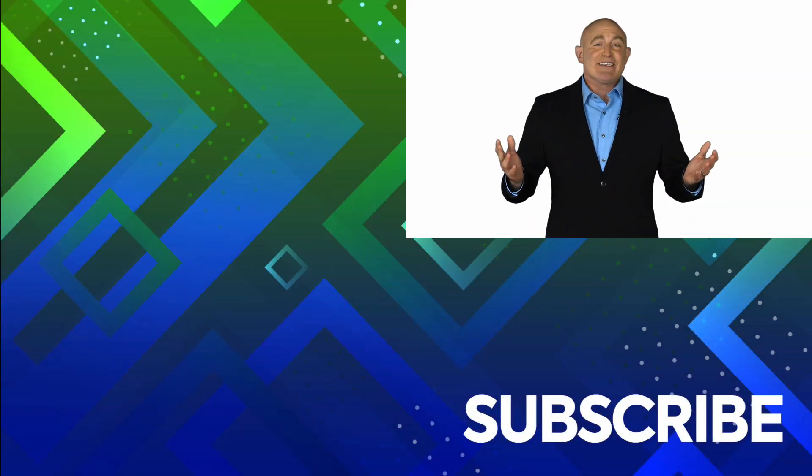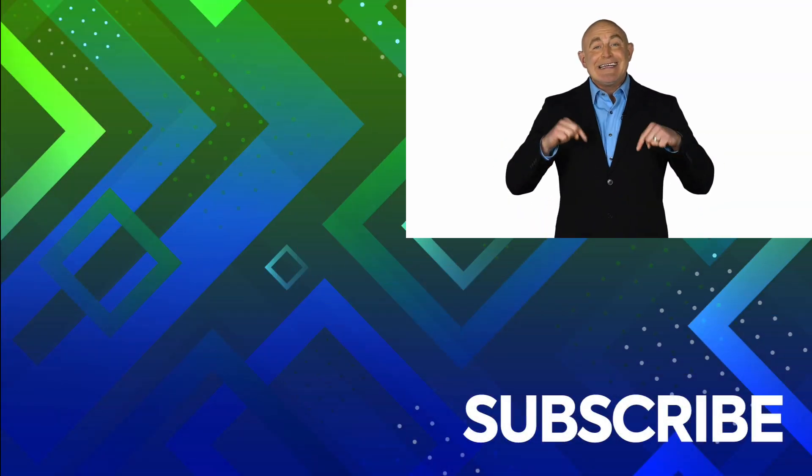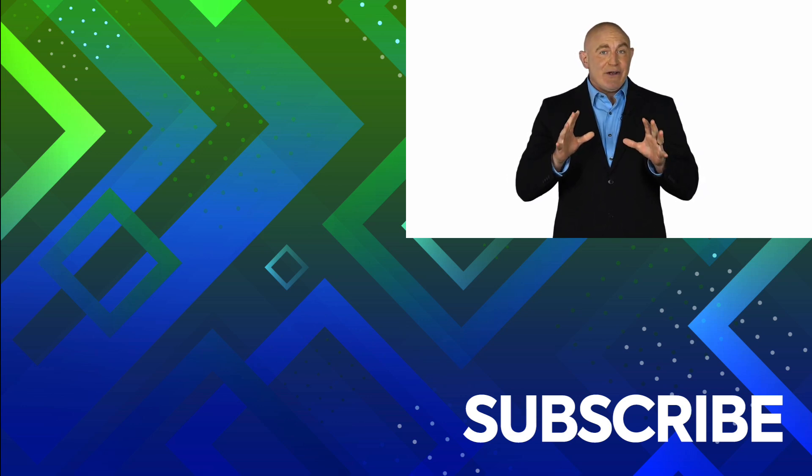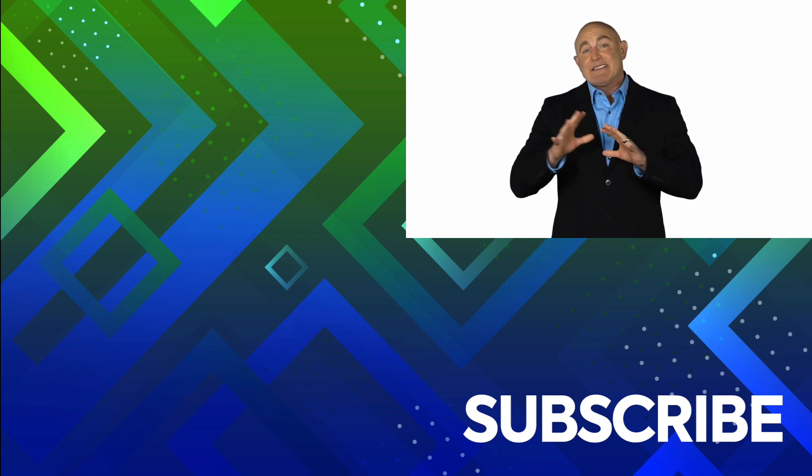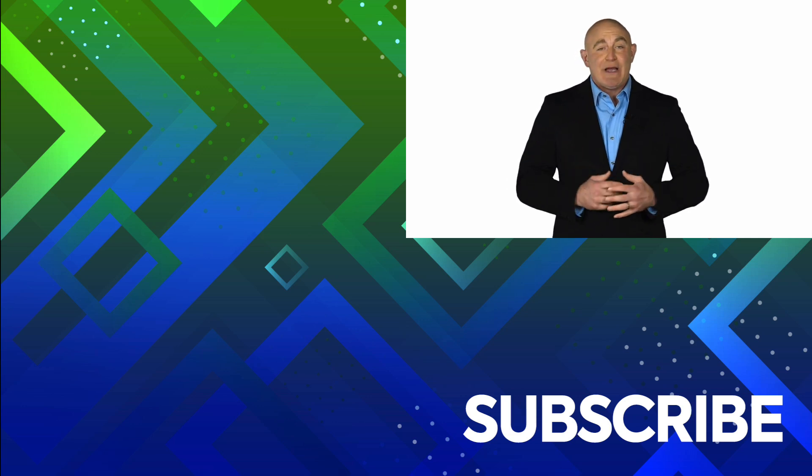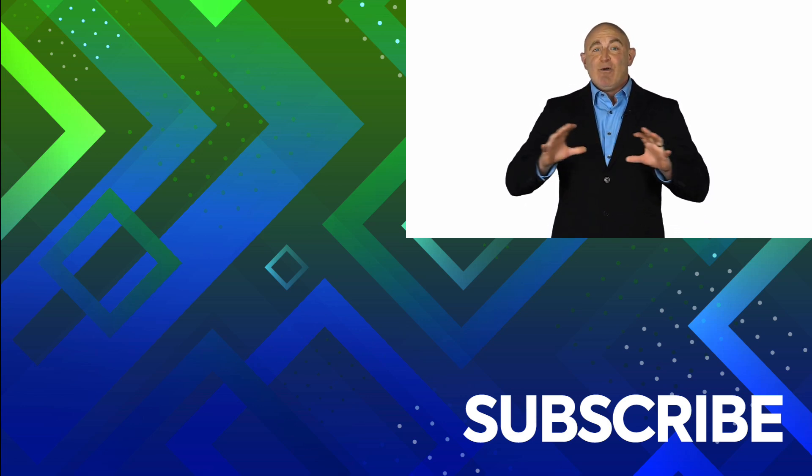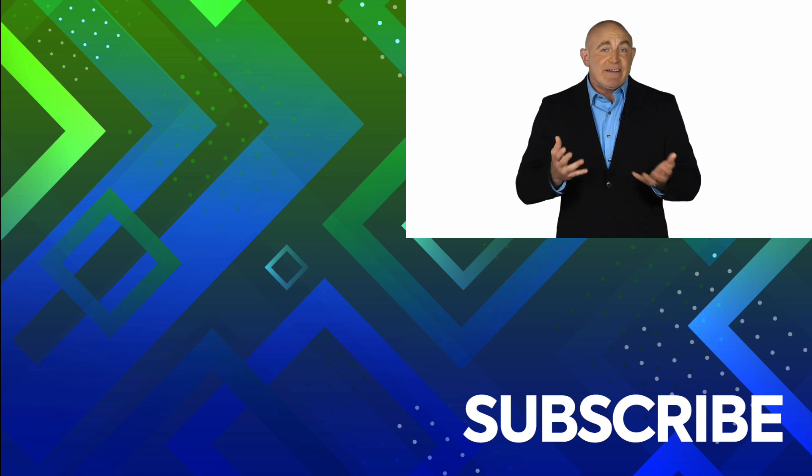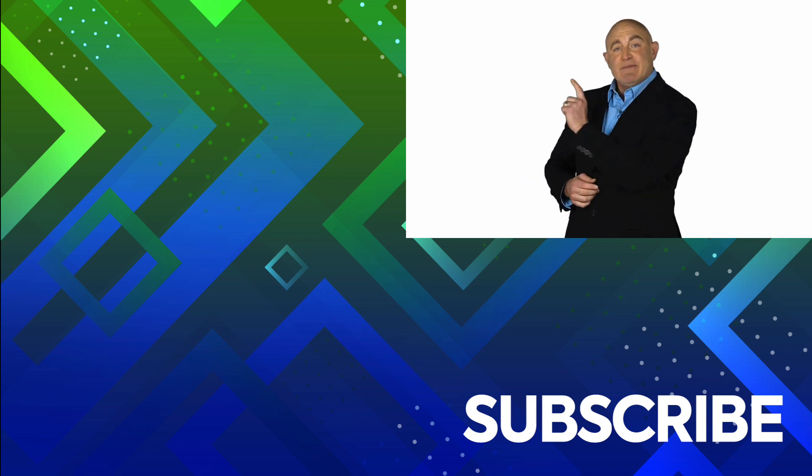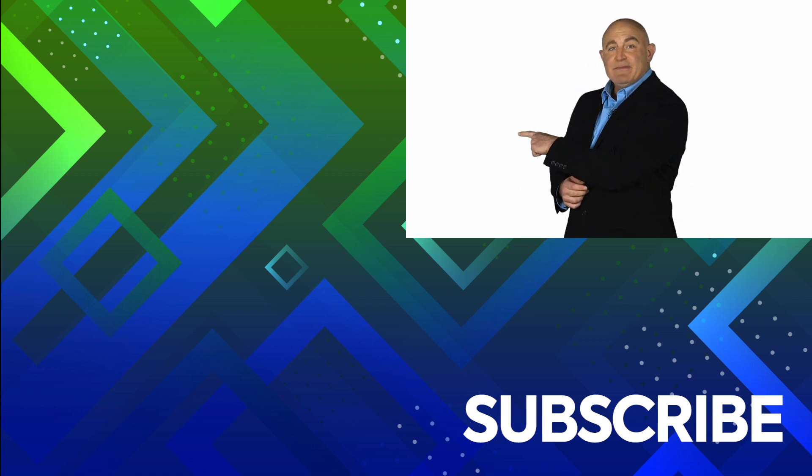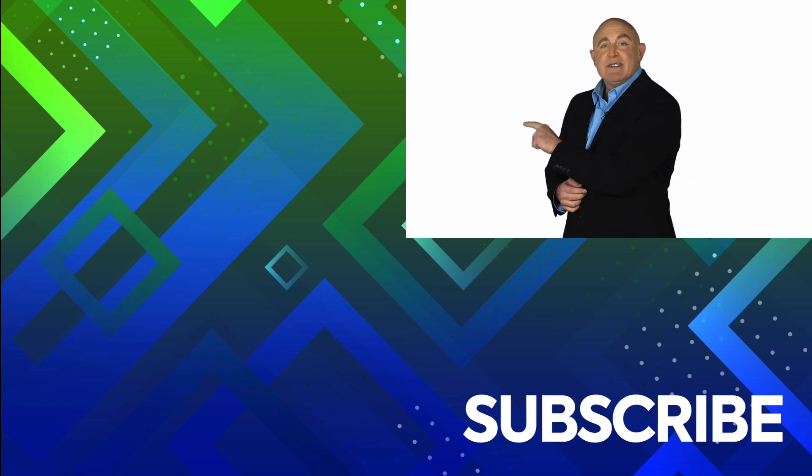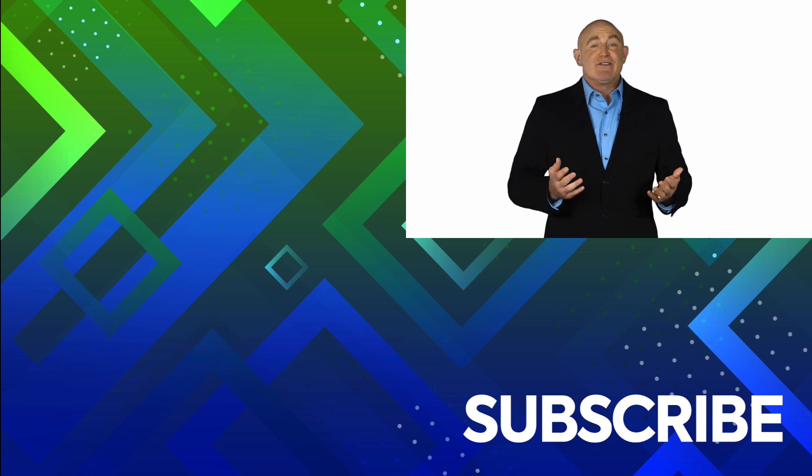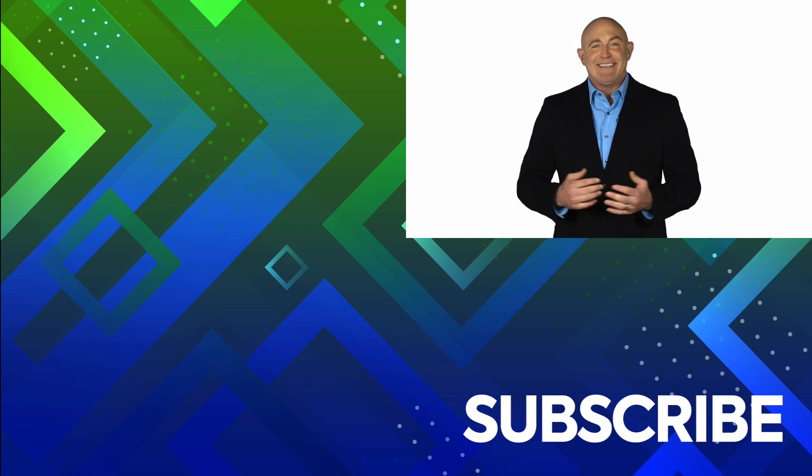If you're not a subscriber, click down below to subscribe so you get notified about similar videos we upload. To see the full course that this video came from, click over there. And click over there to see more videos from Simon Says It.